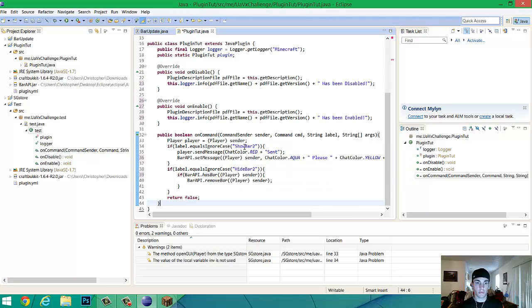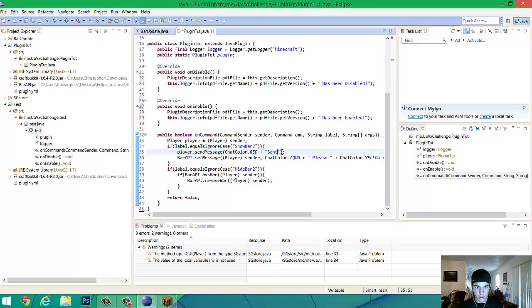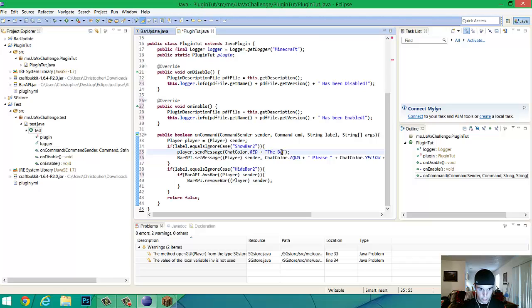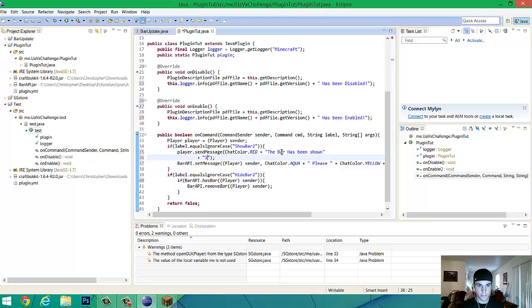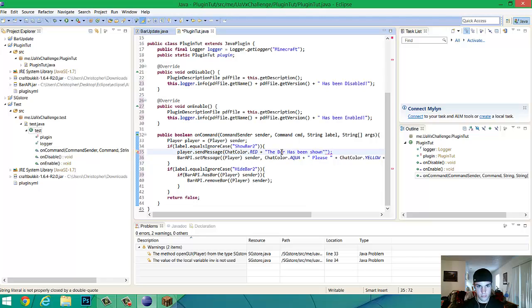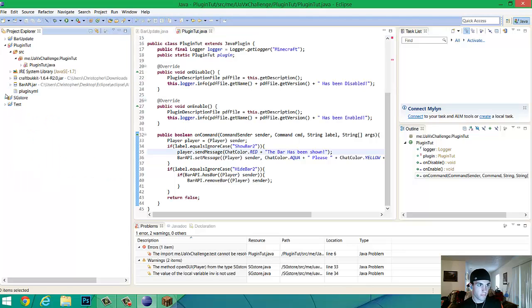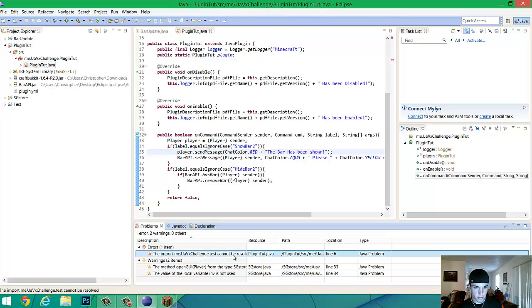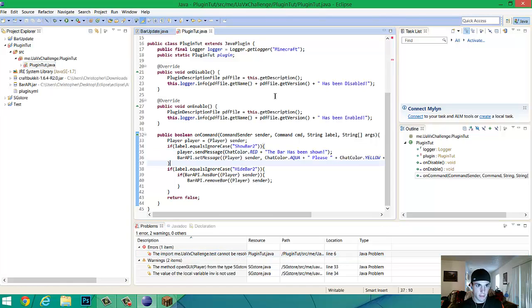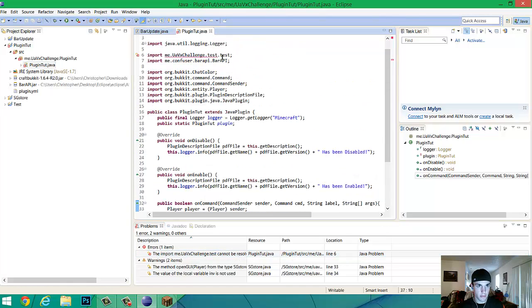So now you have it so where whenever you type in, show me the bar, and here, let's change this to, all right, screw it. Okay, the bar has been shown. The bar has been shown. There we go. So, let's save it. It says there's something wrong, but, okay, so we don't need this right here.